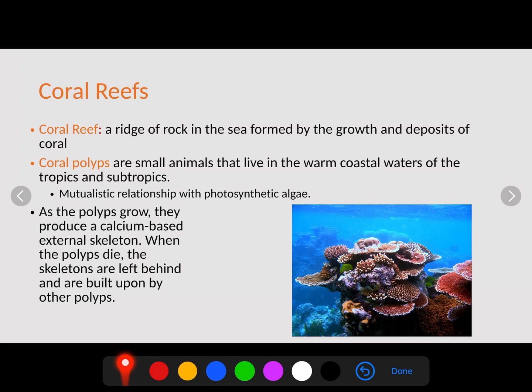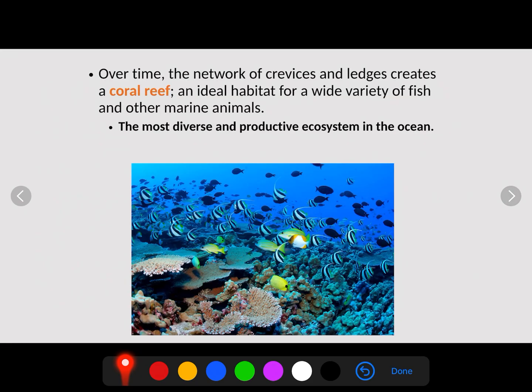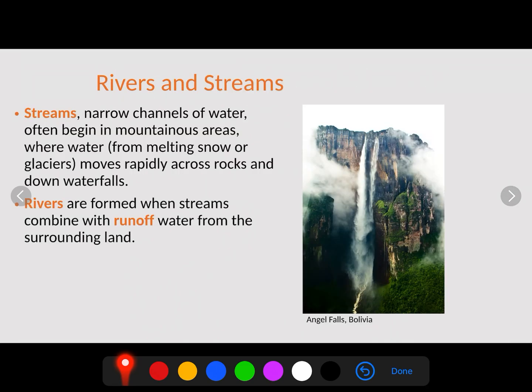One common threat to coral reefs is coral bleaching, where the water gets too acidic or too warm and the photosynthetic algae dies or is expelled from the polyps, causing the reef to lose its color and turn white. Over time the network of crevices and ledges creates the coral reef, which is an ideal habitat for a wide variety of fish and other marine animals. Coral reefs are the most diverse and productive ecosystems in the ocean — often called the tropical rainforest of marine biomes.